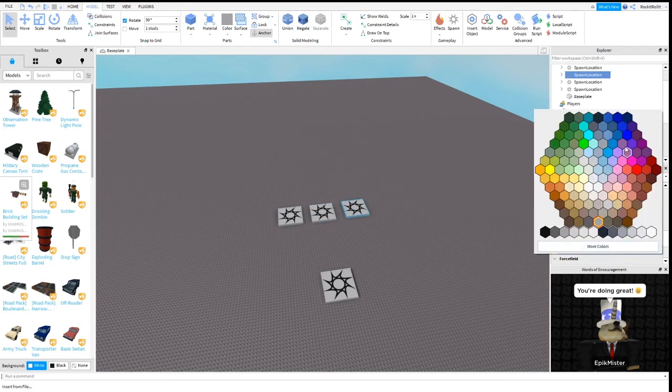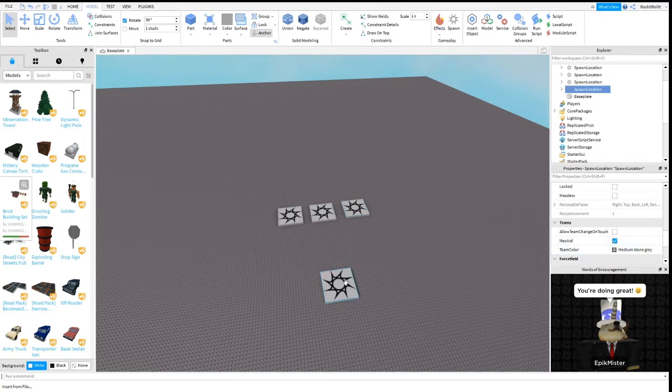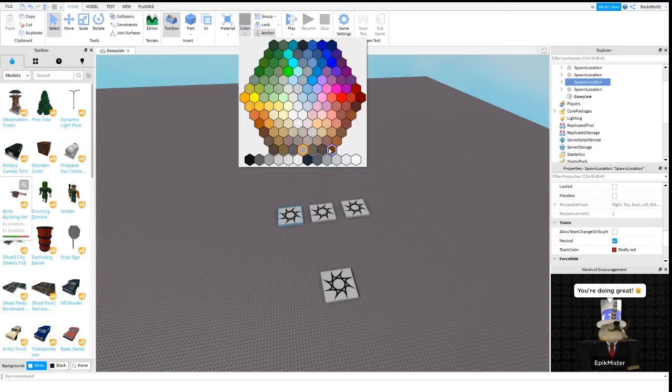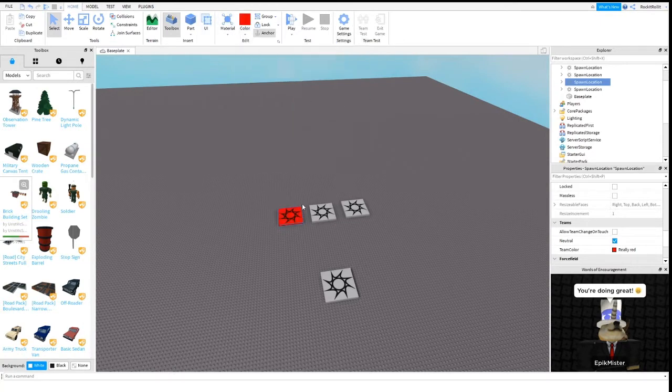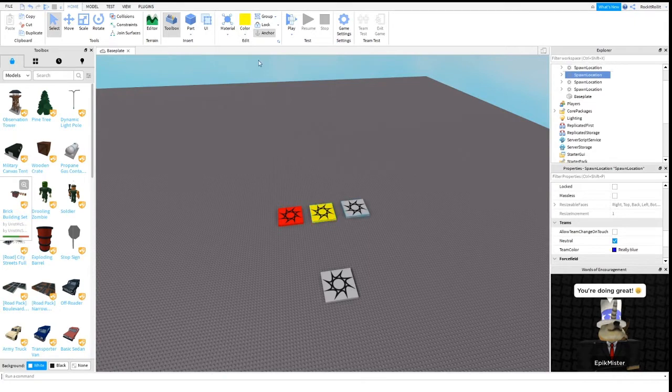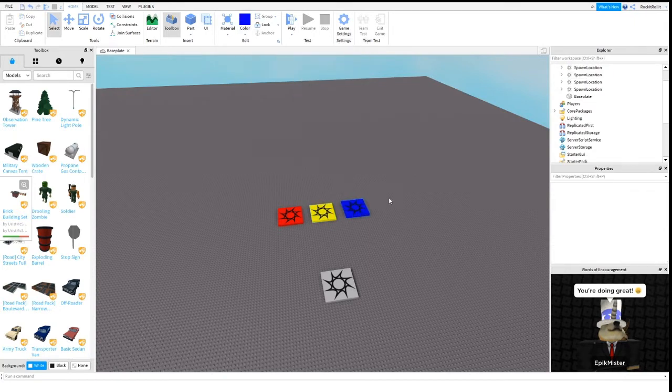This can be really red, this can be new yellow, and this can be really blue. This can just be medium stone gray. To make it look better you can change the color if you want. I'm just gonna change the color just for this tutorial.